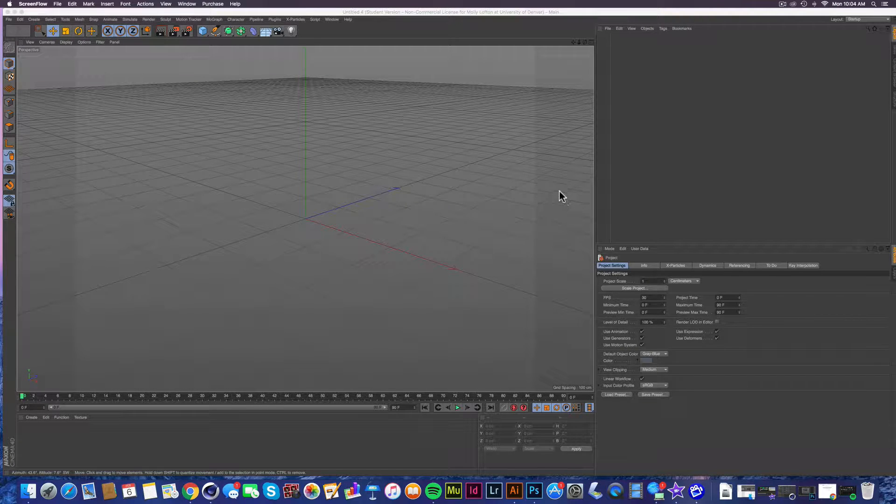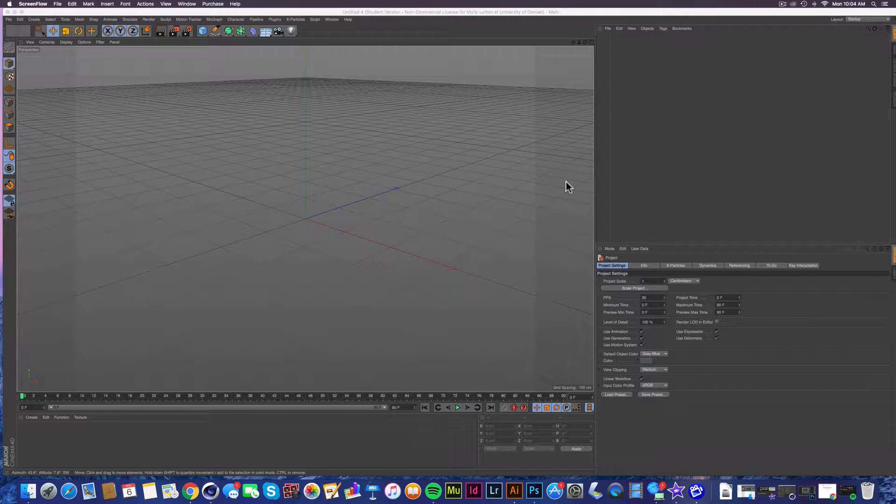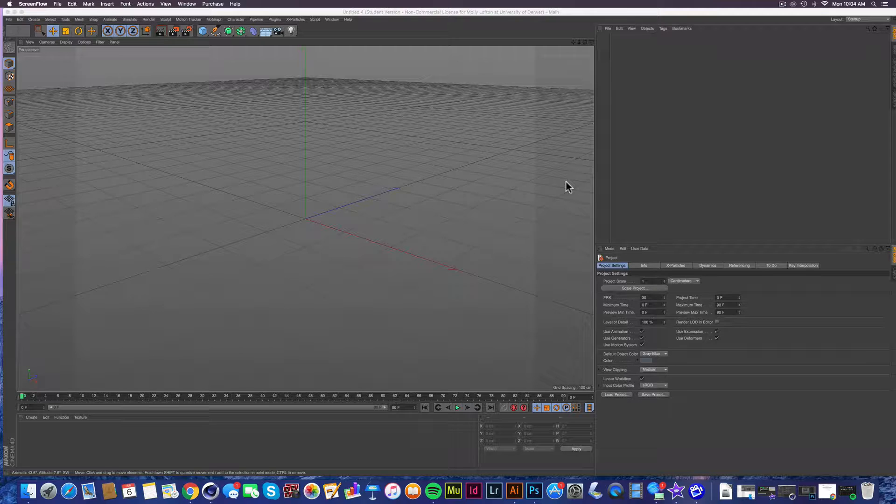Hey, how's it going? So today I'm going to show you how to select faces on certain objects in Cinema 4D. It's actually really easy and comes in handy all the time.